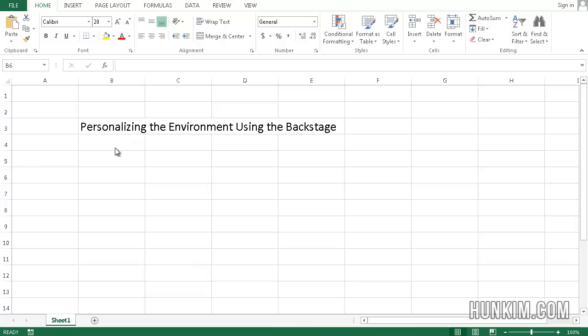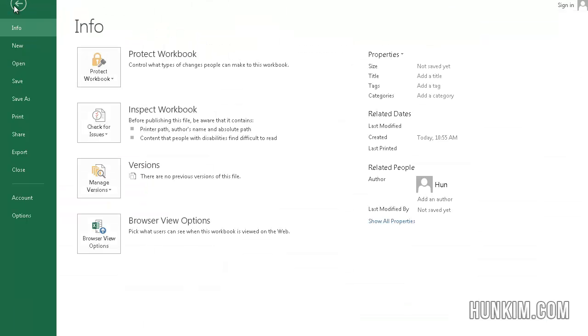Here in Excel 2013, let's learn about personalizing the environment using the backstage. So our backstage is the file tab. If I click on the file tab, our backstage, you can see that there are certain things we can do.